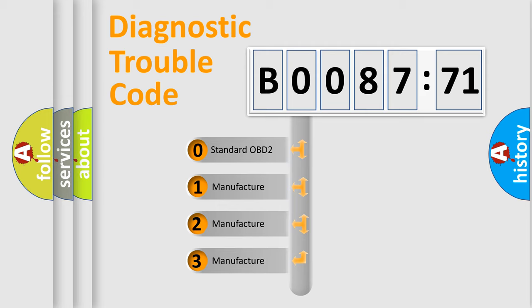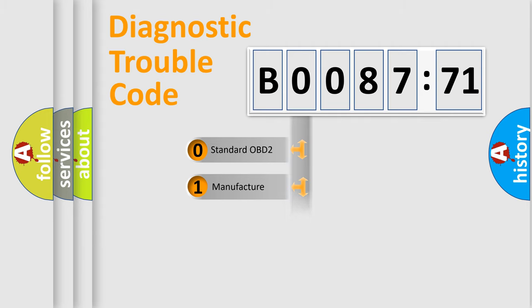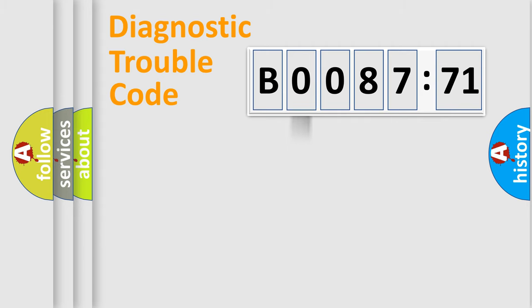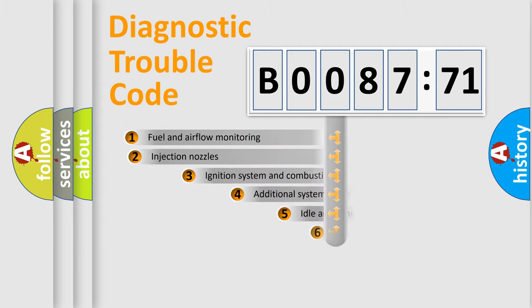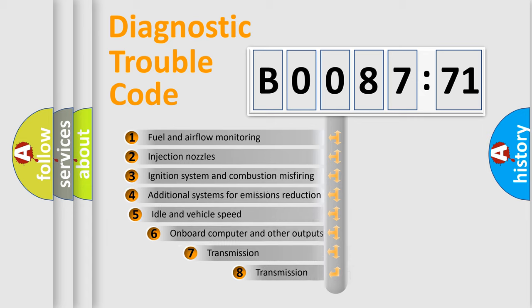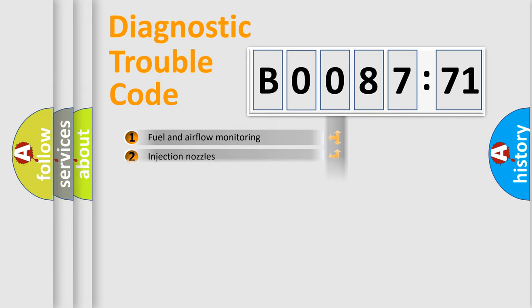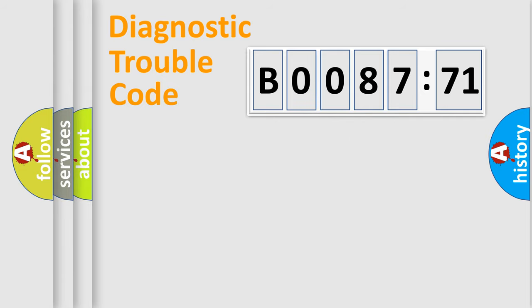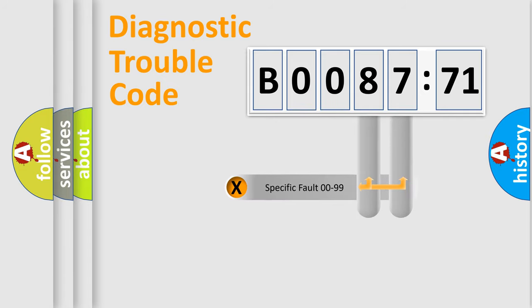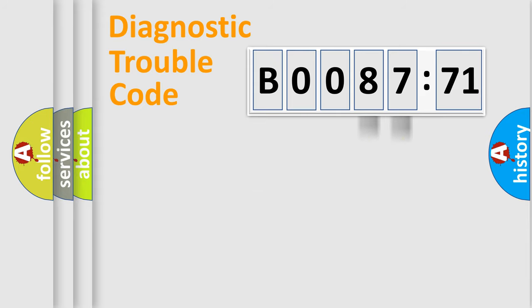If the second character is expressed as zero, it is a standardized error. In the case of numbers 1, 2, or 3, it is a more prestigious expression of the car-specific error. The third character specifies a subset of errors. The distribution shown is valid only for the standardized DTC code. Only the last two characters define the specific fault of the group.